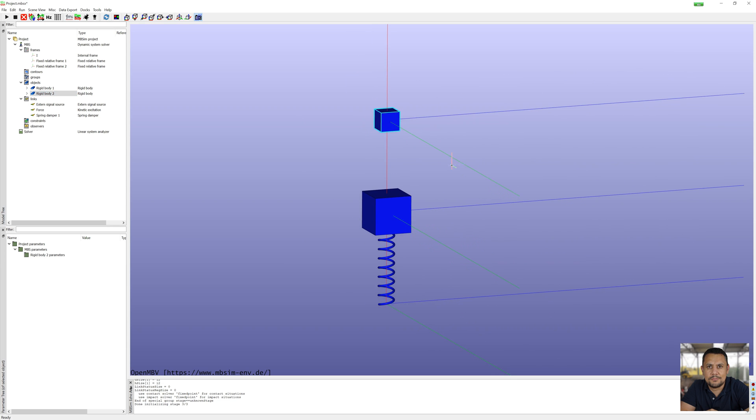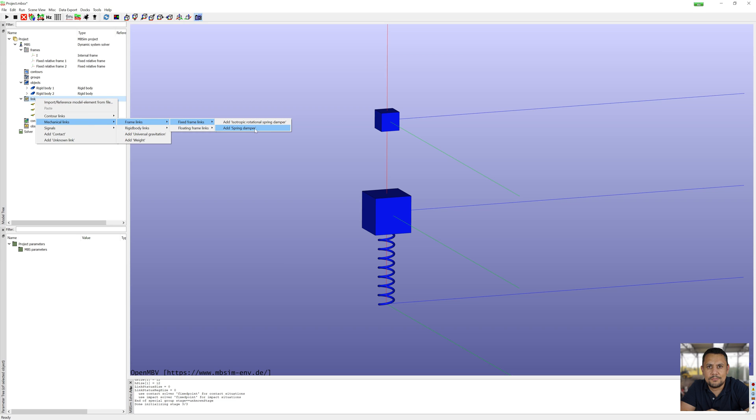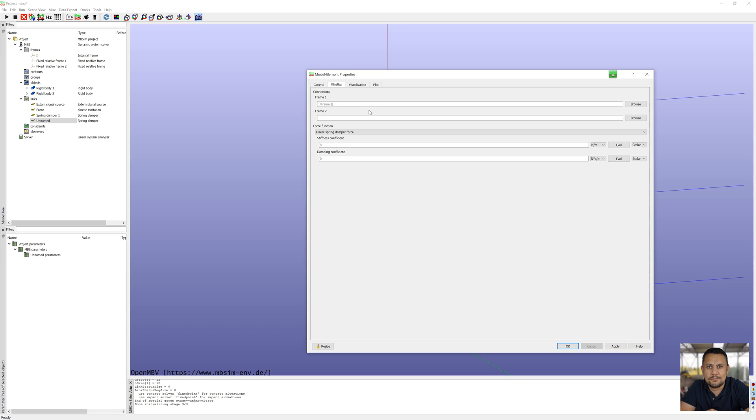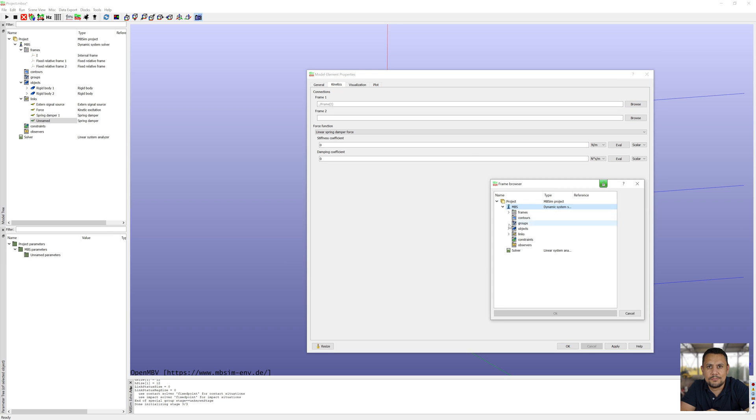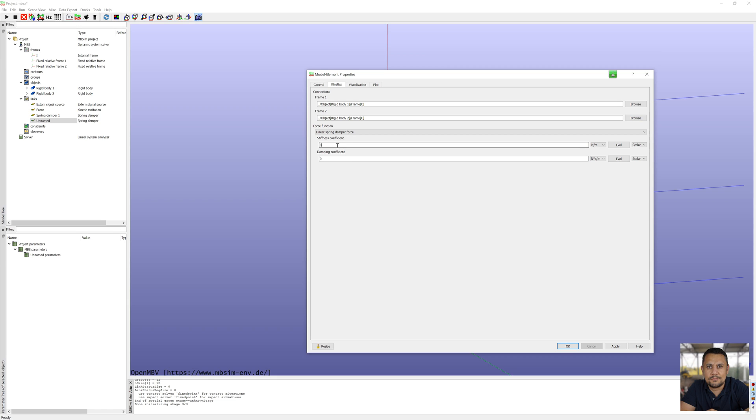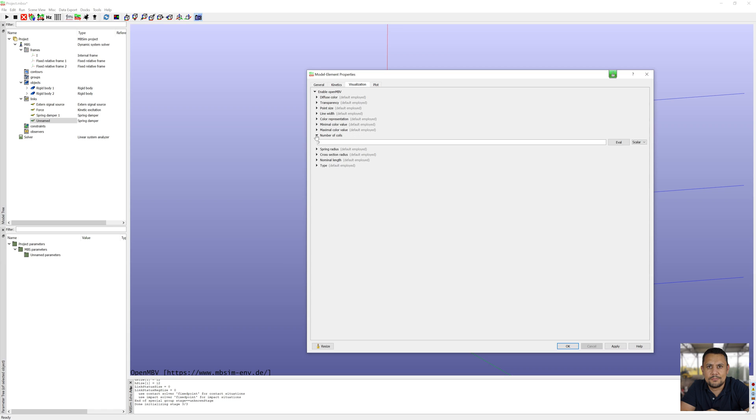And then I connect body 1 and body 2 with a spring damper. I define stiffness and damping. I use first damping only half optimal after visualization.